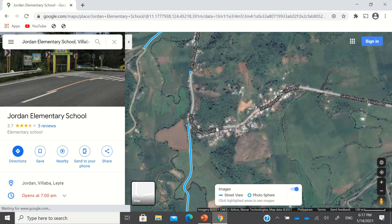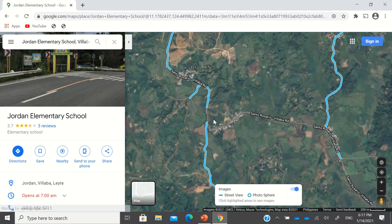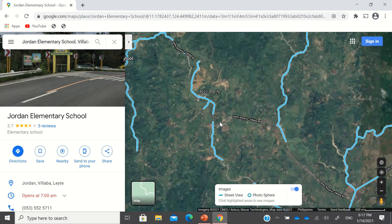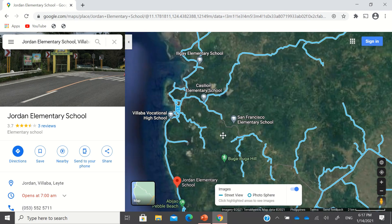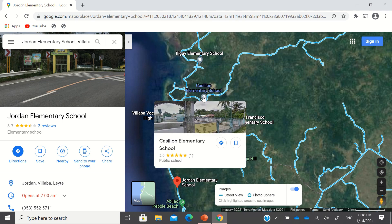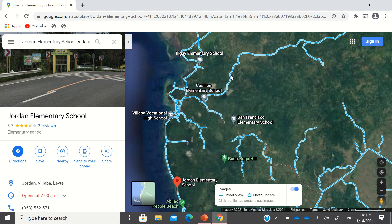Again, please do not always trust the labels because the tag was placed far away from where the school actually is. That's a mistag in Google Maps. For all schools out there, do not just search your school in the search bar because sometimes it gives the incorrect location.